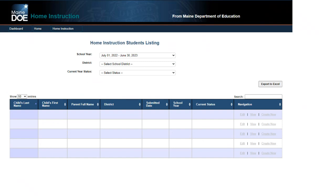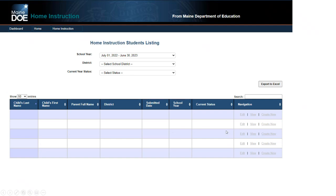This is what it looks like once you get into the home instruction students listing. You'll have options to drop down your district and select who you want to be looking at. You'll be able to select status. You'll see student names listed in each of the columns, parent names, which district they're associated with, when the notice was submitted and your school year and their status. So you'll be able to navigate through those to view them, to edit them, update them, whatever you may need to do there.